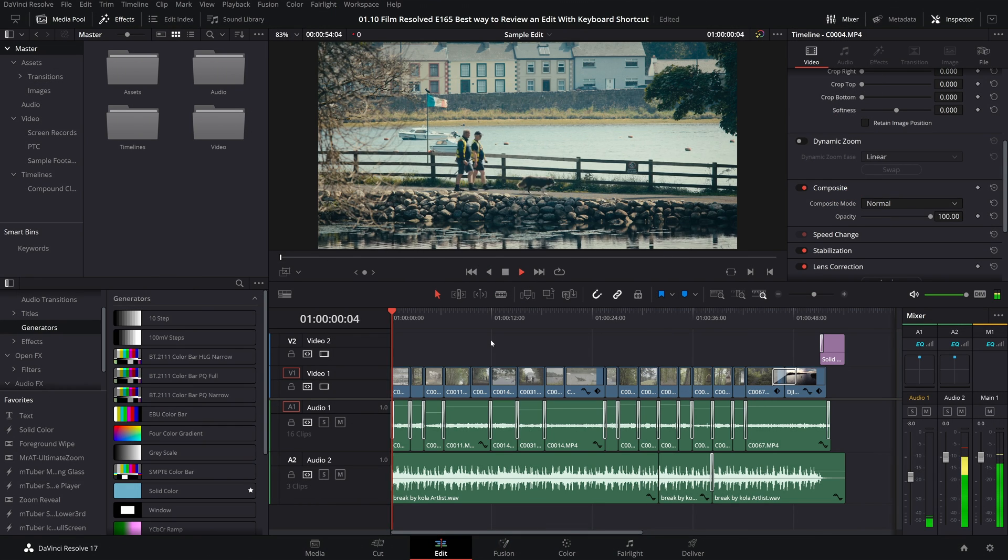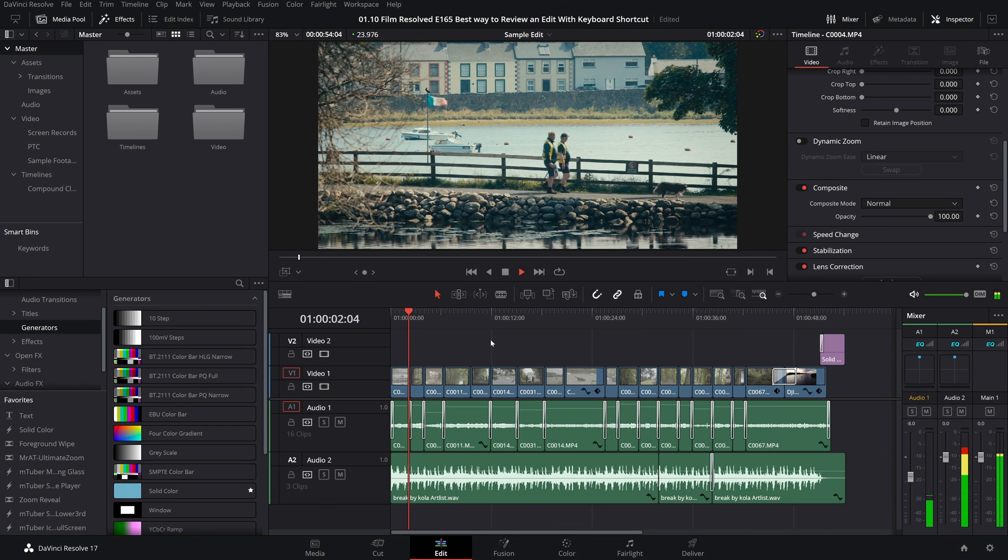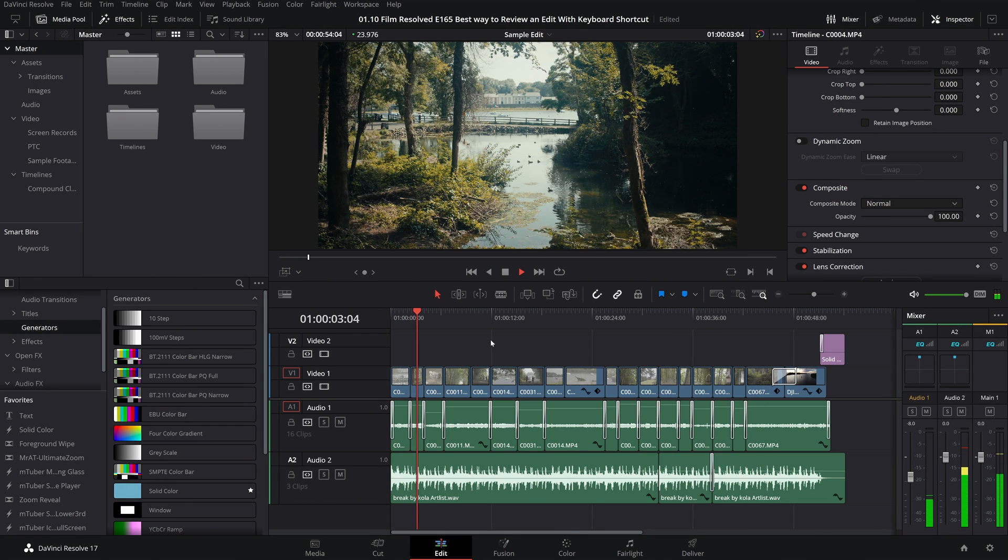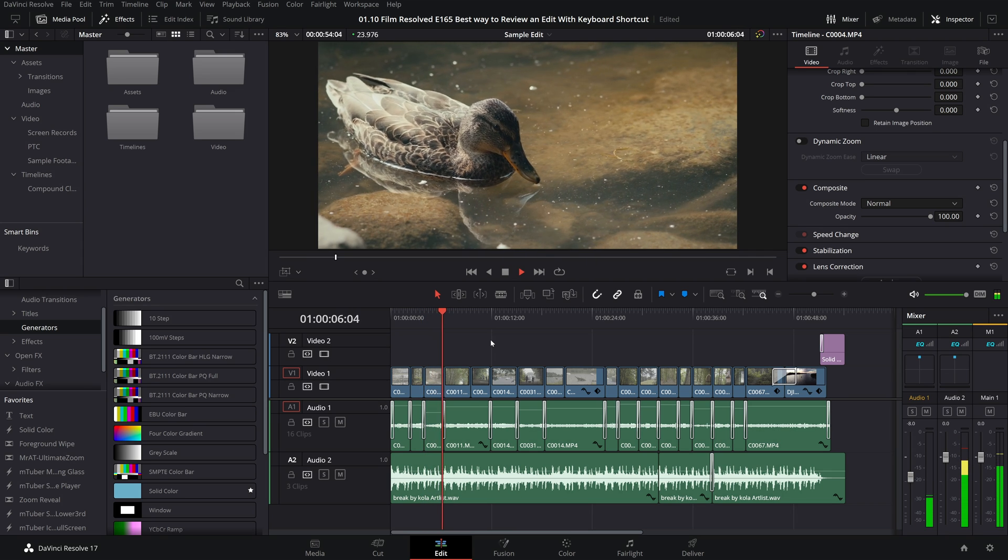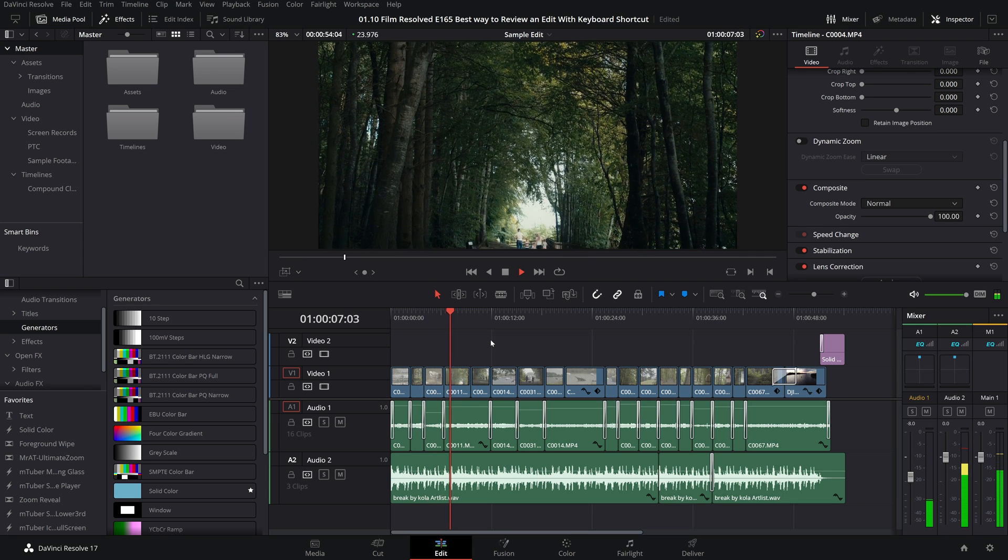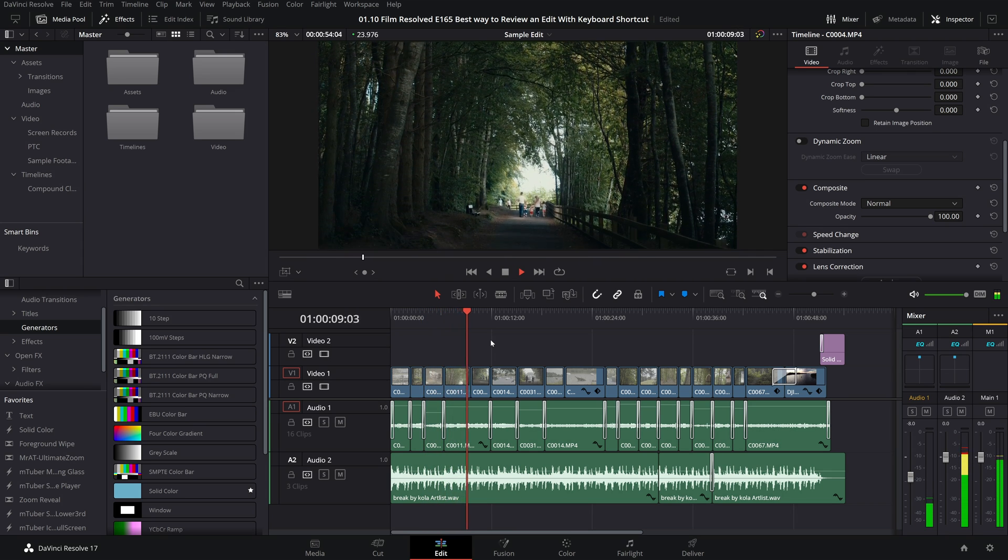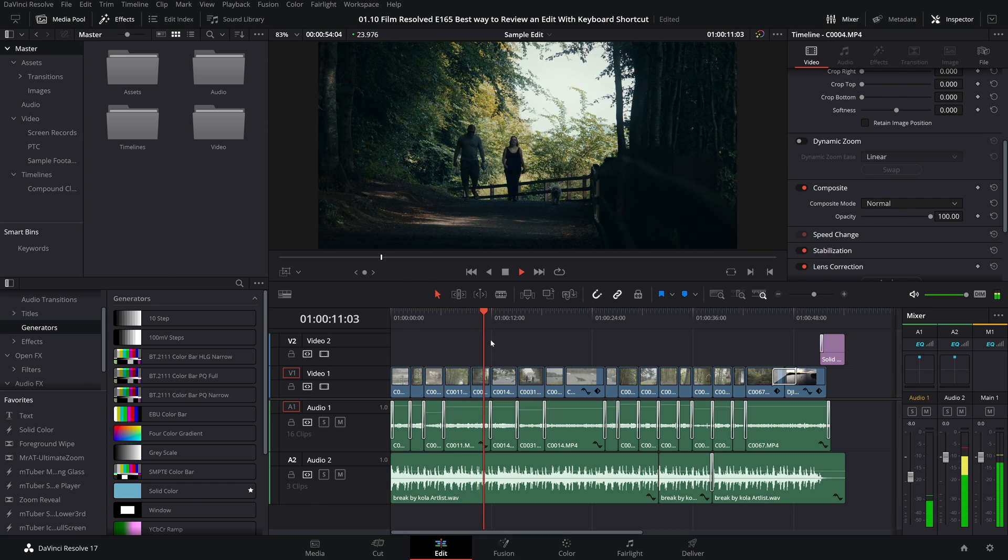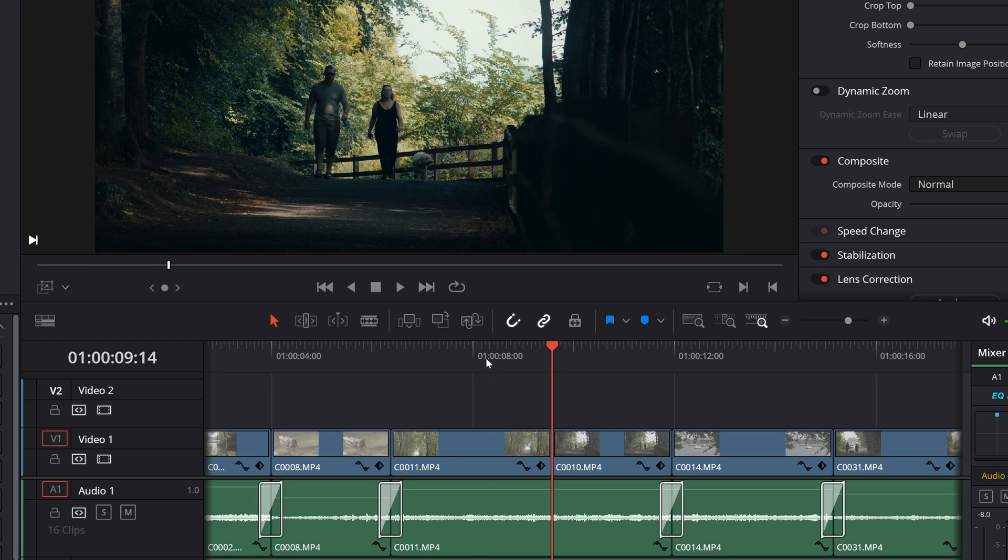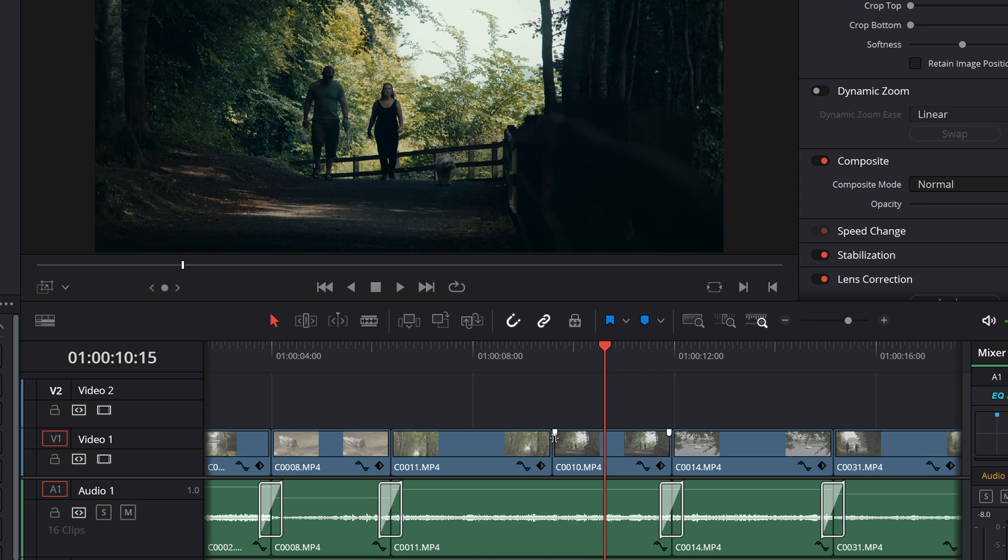In this scenario we're simply playing through our edit and we come across an edit that we want to review. So in this case I want to review this edit right here between this clip and this clip, this cut right here between the two.